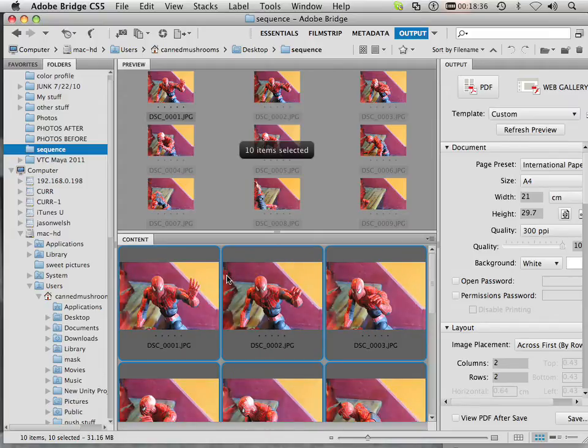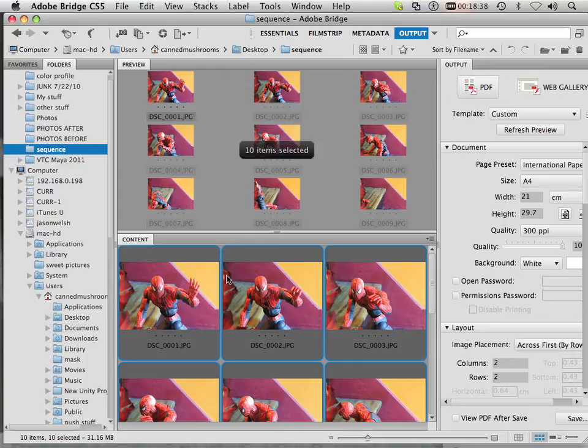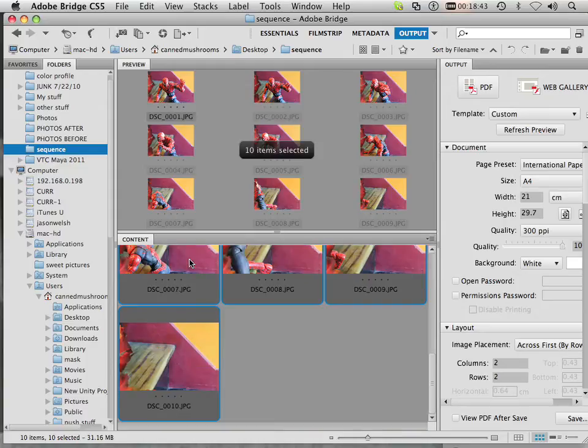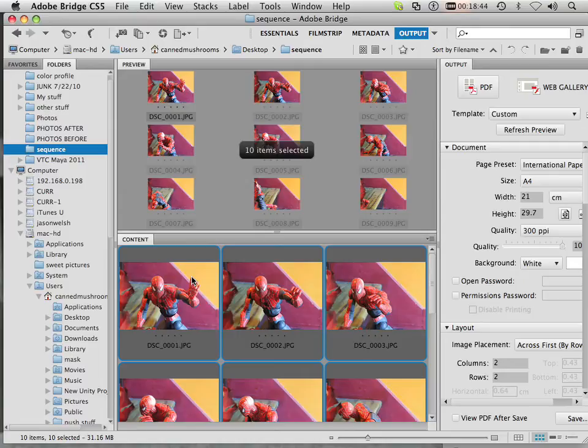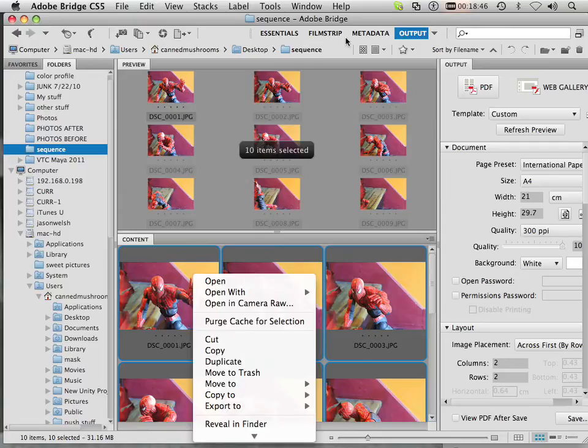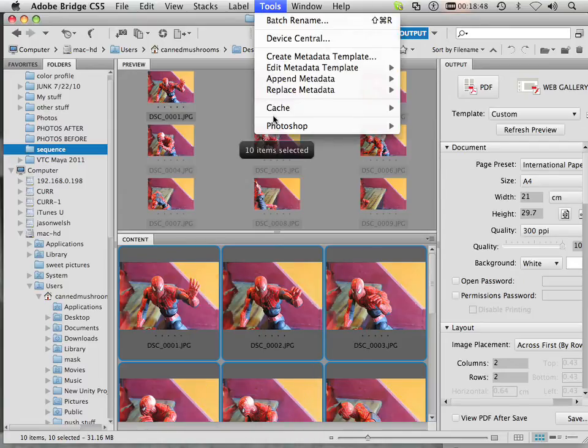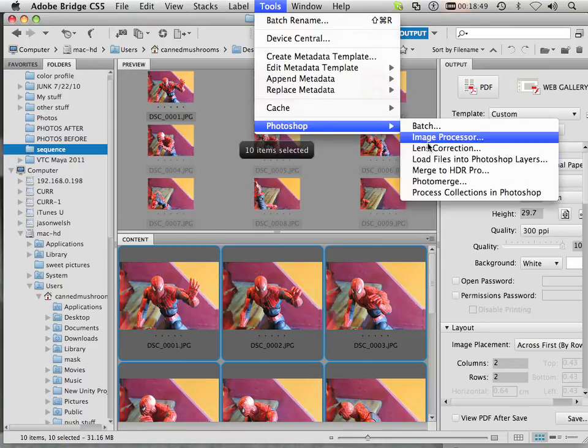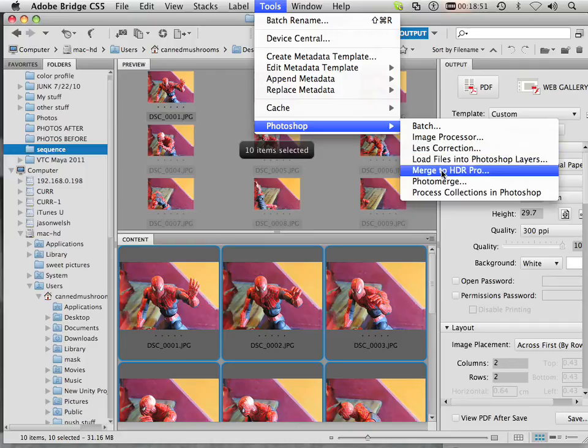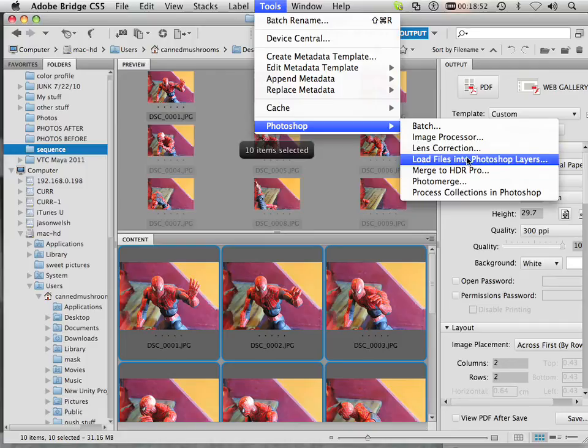You just got to kind of think, move it a little bit, take a shot, move it a little bit, take a shot. Alright, so I'm going to highlight all these in Bridge. Then I'm going to go up to Tools, Photoshop, Load Files into Photoshop Layers.